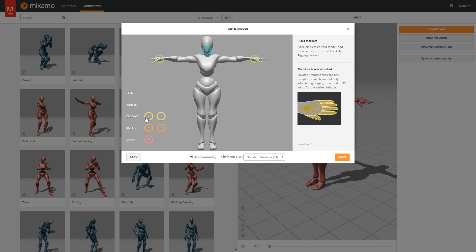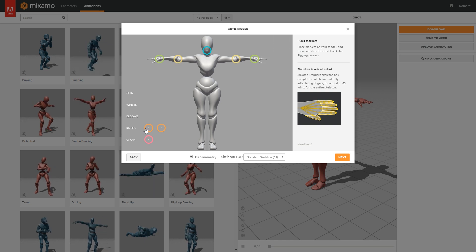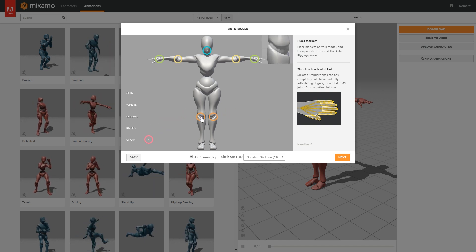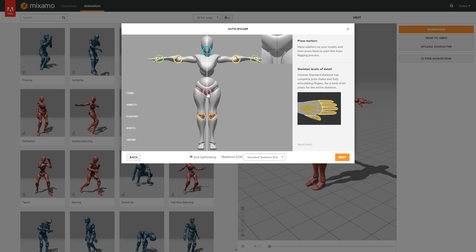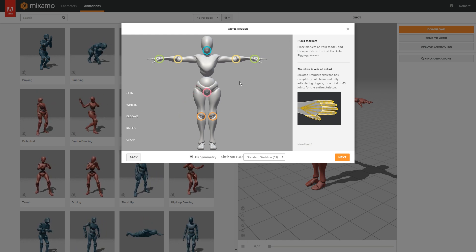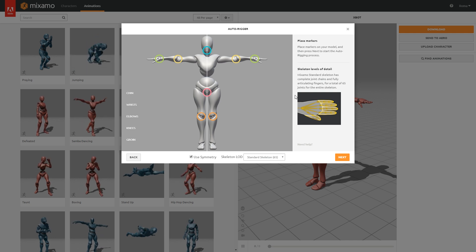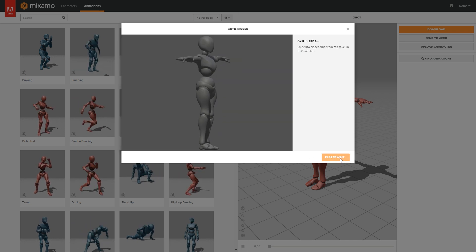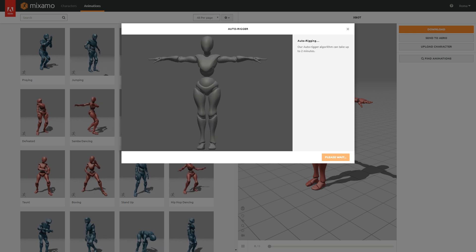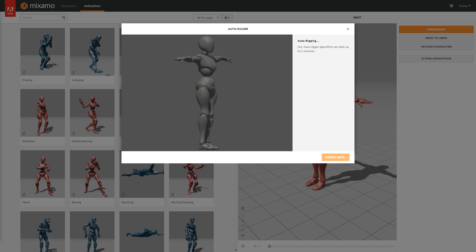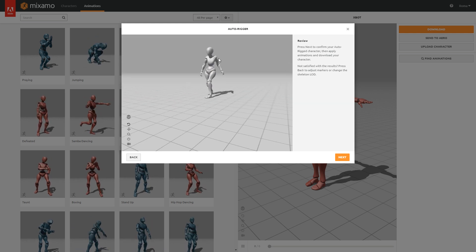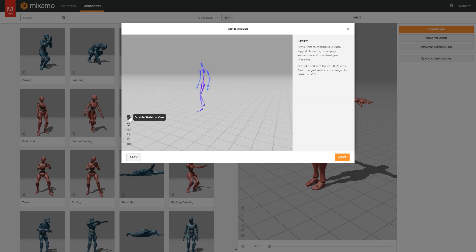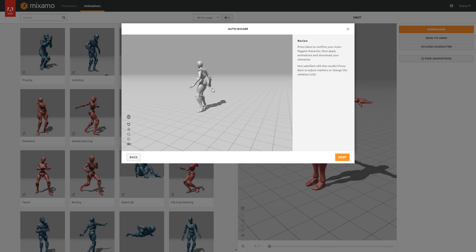The last one will drive the middle ring and the pinky fingers. Next step is to help the auto-rigger identify the proportions of the body. For that, we need to place our markers on our character. We have chin, wrists, elbows, knees and the groin. Just follow along, this procedure is quite simple. You are not forced to use symmetry for the placement of the markers, but if your model is symmetrical, it's definitely recommended. Press next to let the auto-rigger do its job when you're done. This will again take a few minutes. In the final panel we have the review.